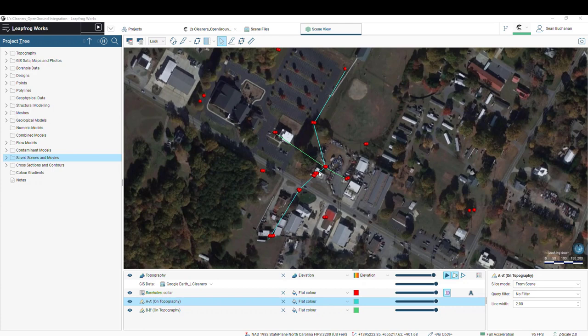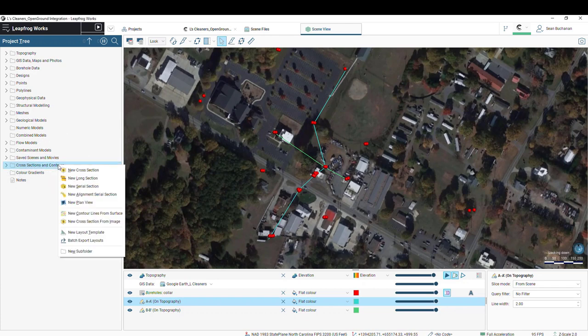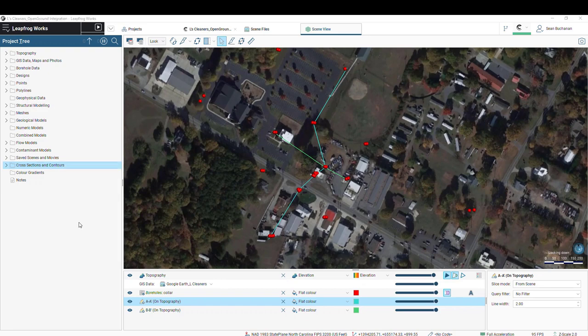If you've been monitoring this site for quite some time, it's very likely you have some historical cross-sections that are living in older reports. Now, we want to bring those cross-sections into LeapFrog for visualization purposes or to use as the basis for our geological model. So to bring in those sections, we're going to navigate to our cross-sections and contours folder, and we can right-click on that and select new cross-section from image.